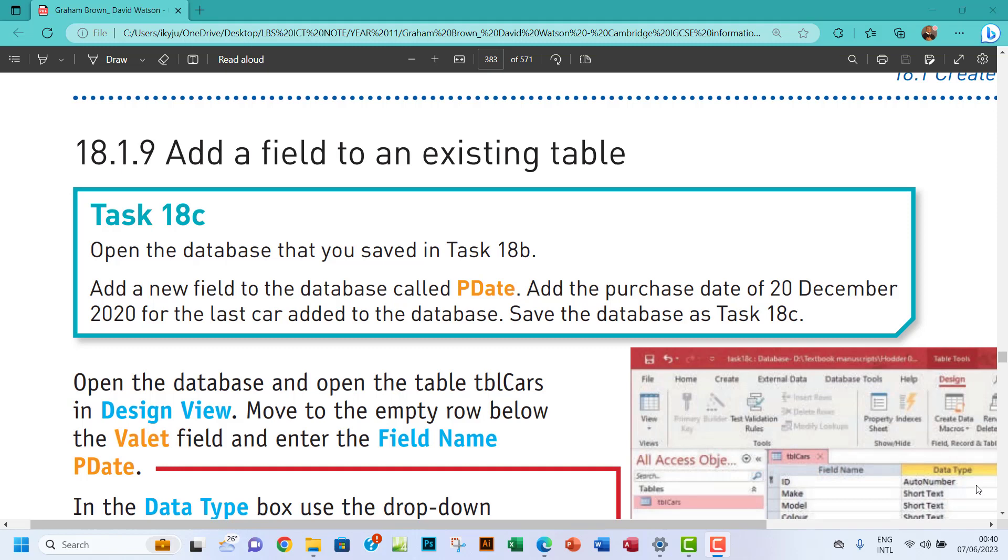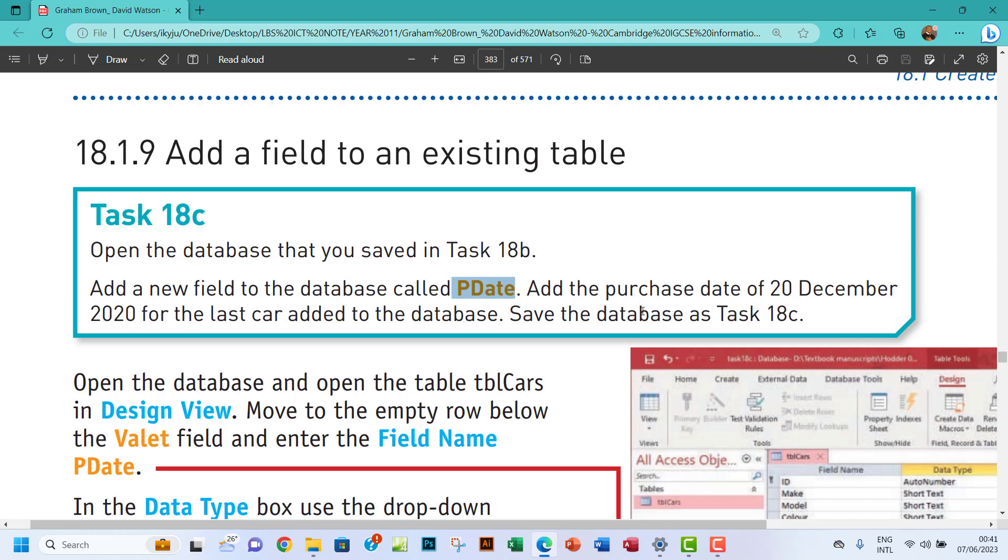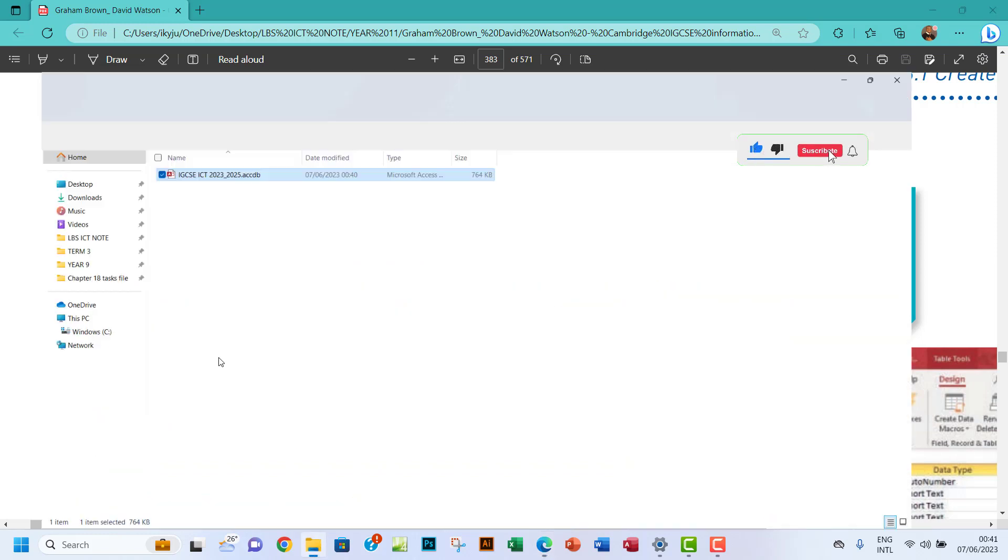Hello guys, welcome to this video. I'll be looking at Task 18c. The question says open the database that you saved in Task 18b. Add a new field to the database called PDate. Add the purchase date of 20 December 2020 for the last car added to the database. Save the database as Task 18c.